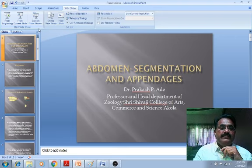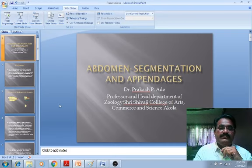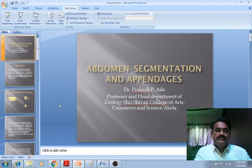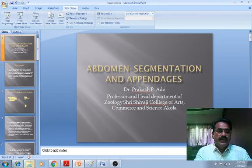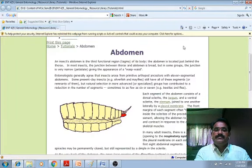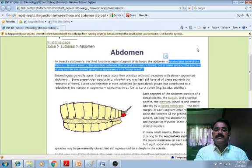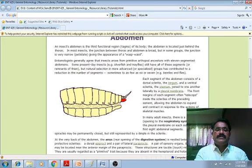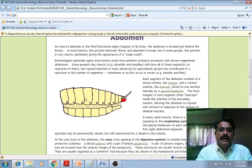In this unit, as we already know, insects have three important parts: the head, the thorax, and the third part, which is the abdomen. Head, thorax, and abdomen are the three important parts of insects. The abdomen is the third part of the insect body.